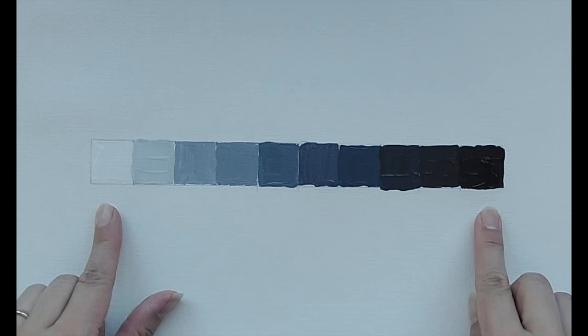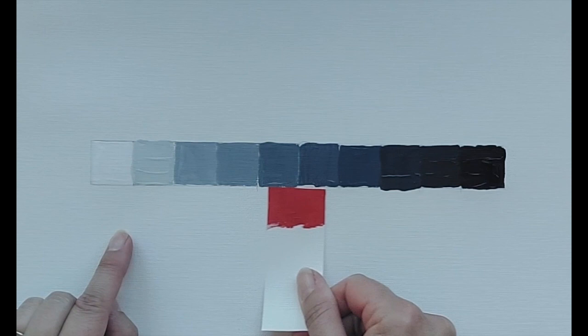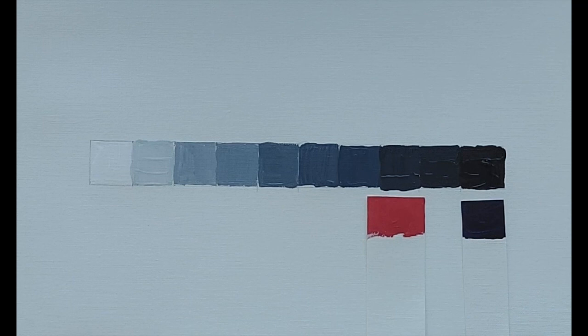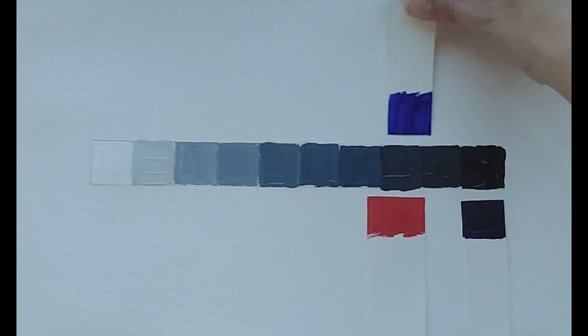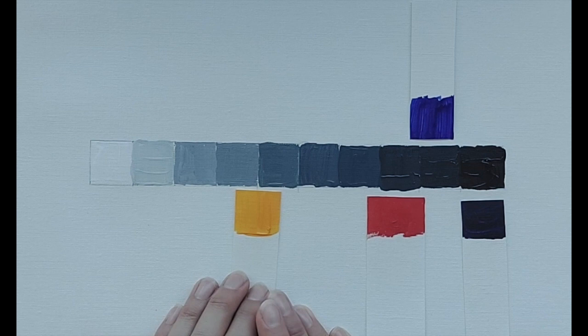On the value chart from light to dark, each color has its own spot on the chart, and it's important to know where each color falls for its own values. When you're painting, you're aware of all the value shifts that are occurring. If you don't know, you can make a chart like this and put colors where you think they might be.